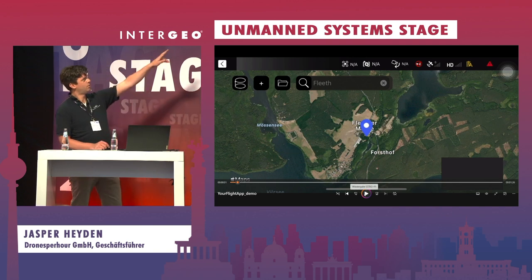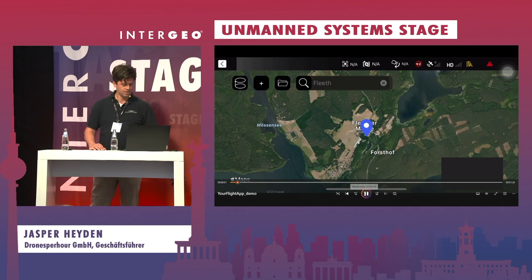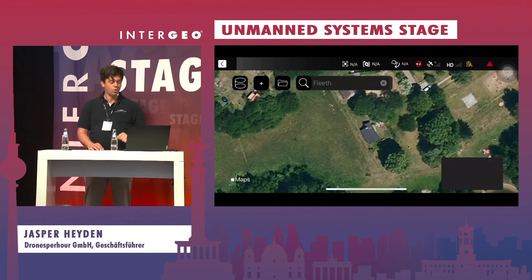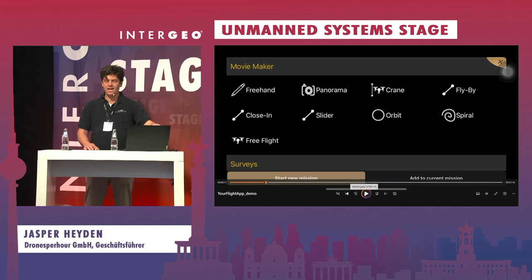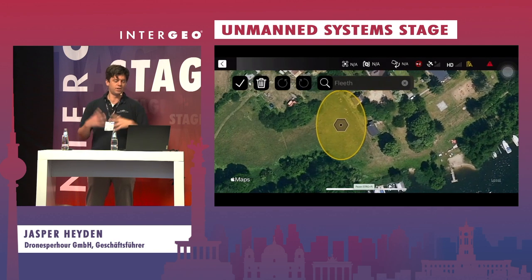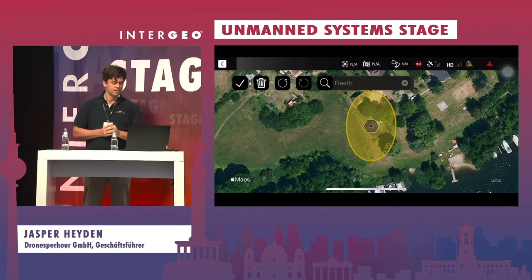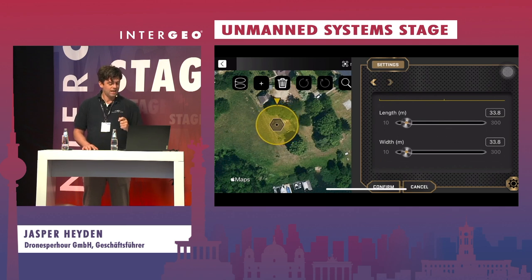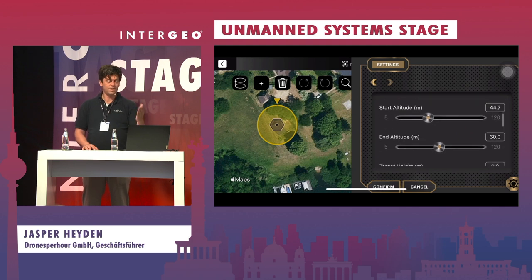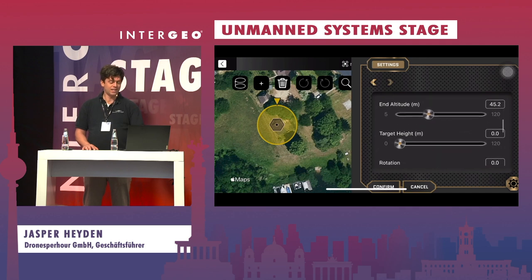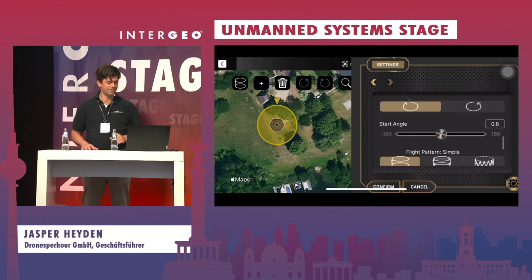Here we see we just type in the address where we want to fly, go to the location, and now we can choose a template. You can use freehand to draw anything on the screen, but we now want to use a double orbit. A double orbit is best for creating a 3D model — it's the most efficient. You can see the length, width, start altitude, end altitude, all in real time.